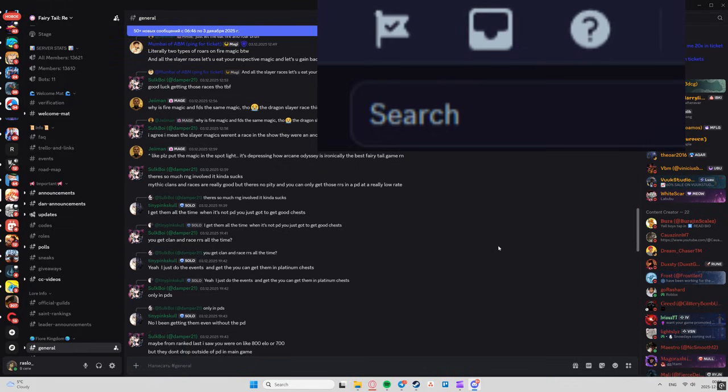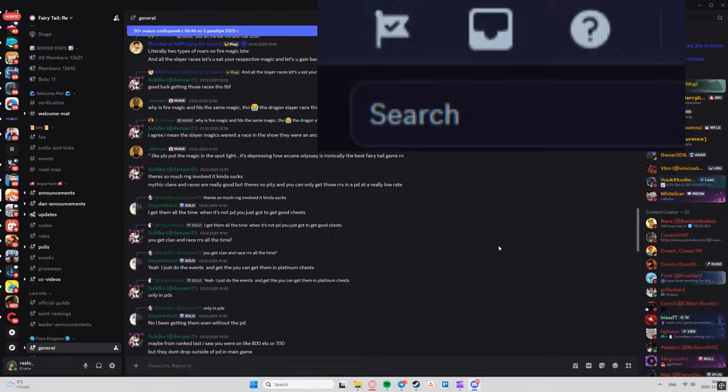Enjoy your stats. Like if your recap surprised you, subscribe for more app guides, and comment your top Discord moment below. Catch you next time.